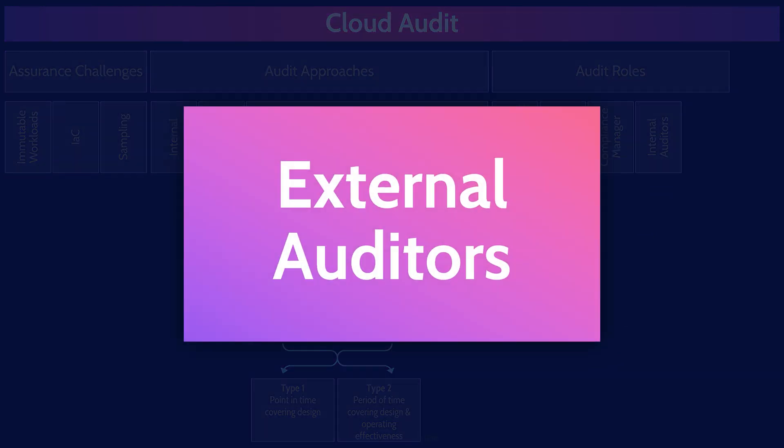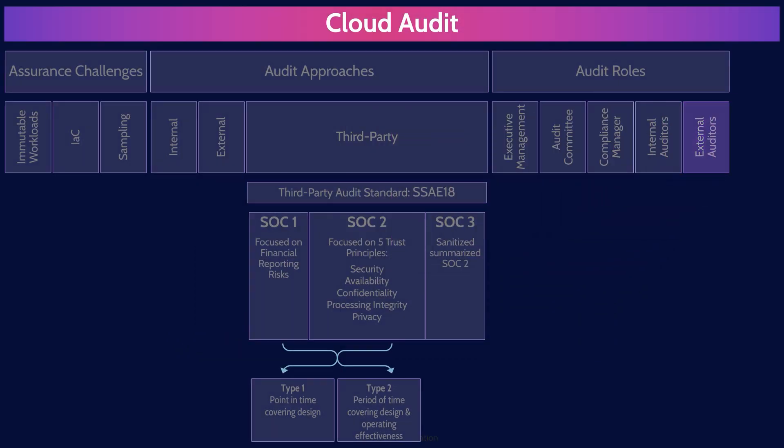External auditors provide unbiased and independent assurance, and they're, of course, independent of the entity being audited. So that's an external audit.